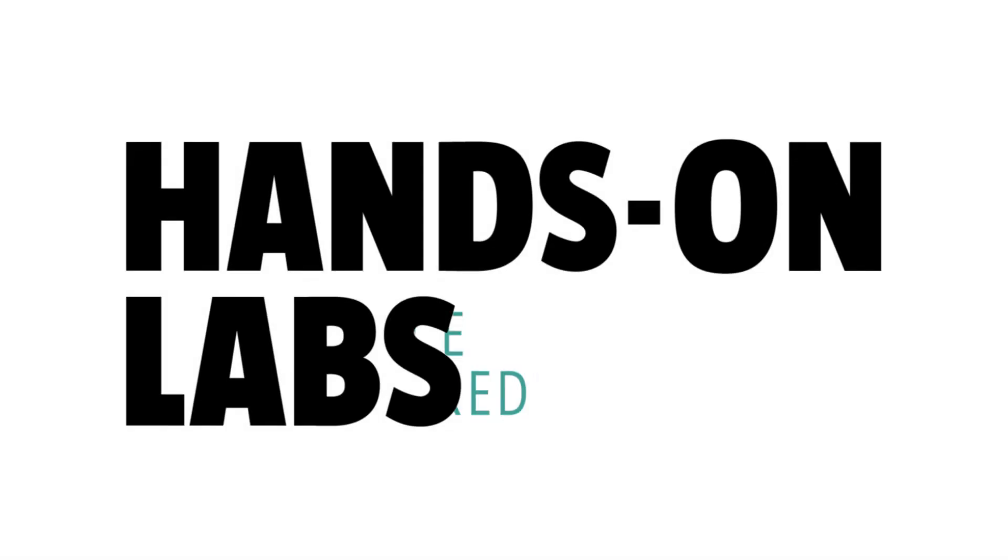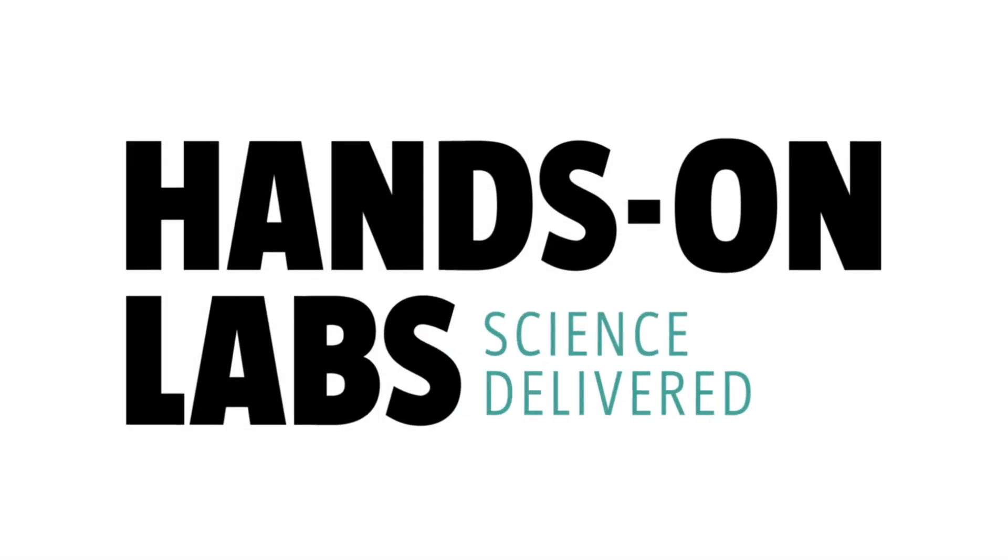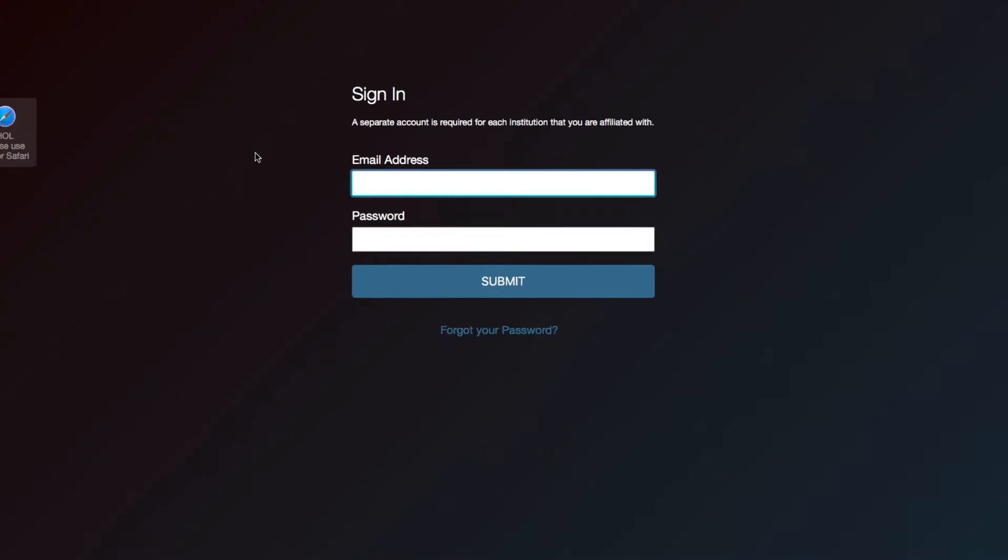Welcome to Hands-On Lab's cloud-based platform, HOL Cloud. HOL Cloud is your platform for interactive and flexible learning anytime, anywhere. Let's get started.